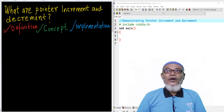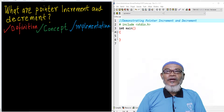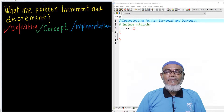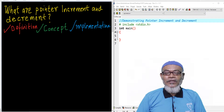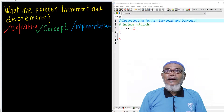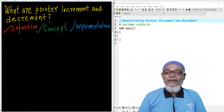So today, we are going to answer what are the pointer increment and the pointer decrement. In that journey, we are going to take up the definitions of a pointer increment and a pointer decrement, and then we are going to see the whole concept of increment and decrement. Finally, we are going to implement this particular concept in Dev C++.